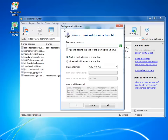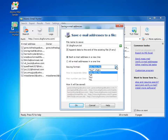After you have grabbed enough emails, you can save them with just a few clicks of the mouse. You define the format and the amount of data you want to save — like just emails, or also user names and locations where the emails were found.